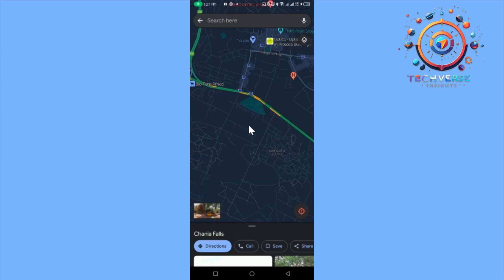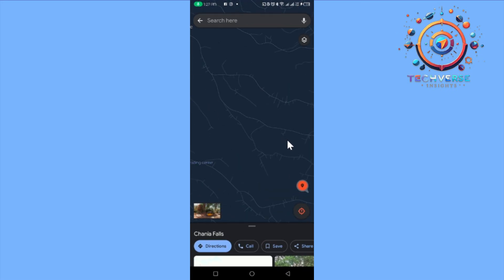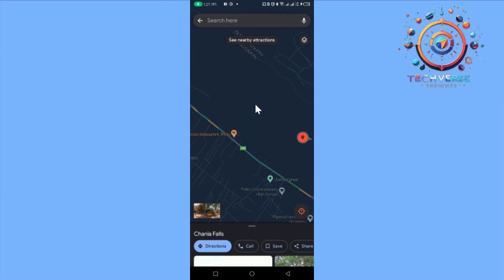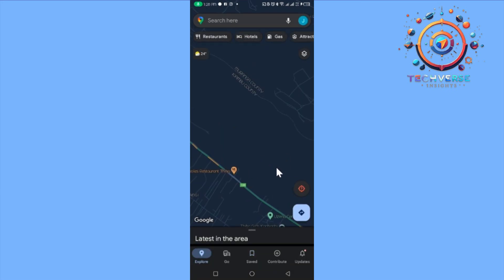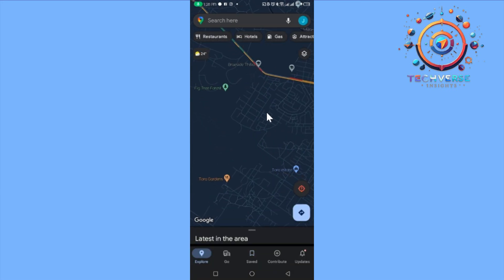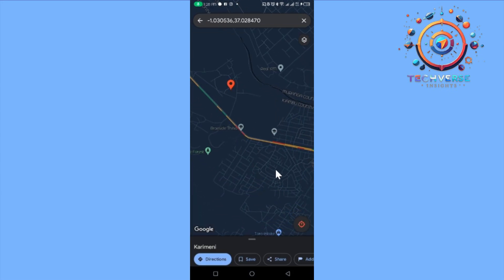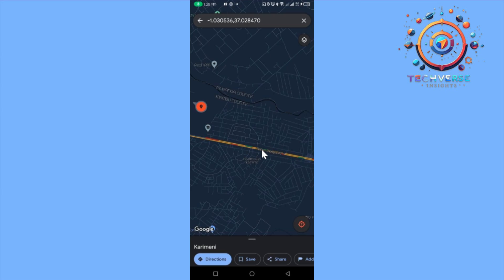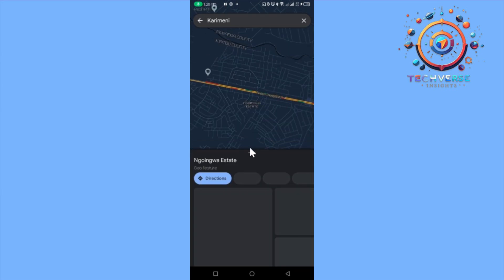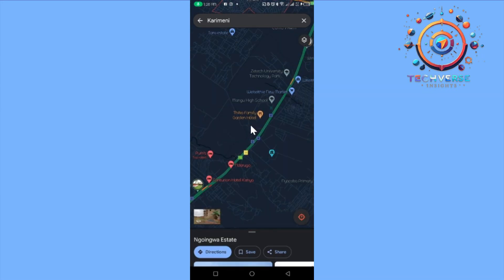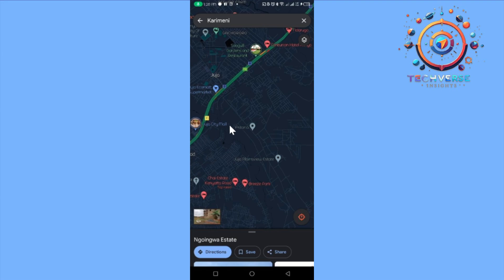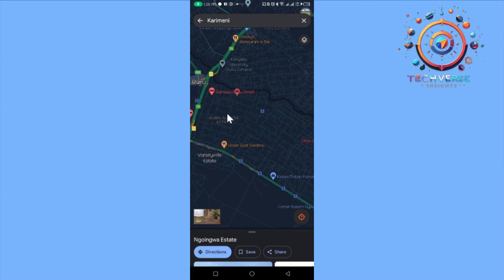Places that have green means their roads are safe and there are no current traffic jams. Places that have a red spot may mean there are some traffic jams. Areas that have a yellow or orange color may mean there is some congestion but traffic is still able to move.